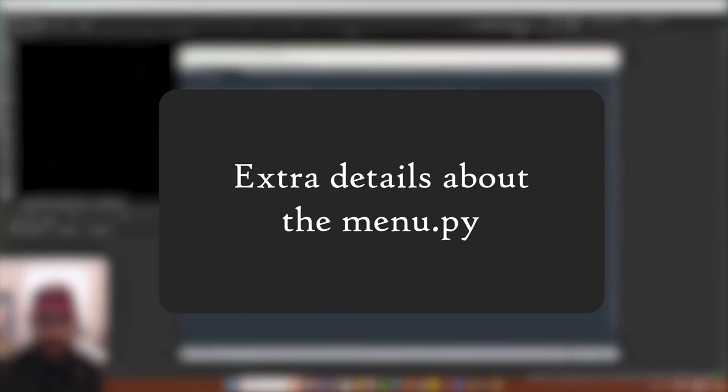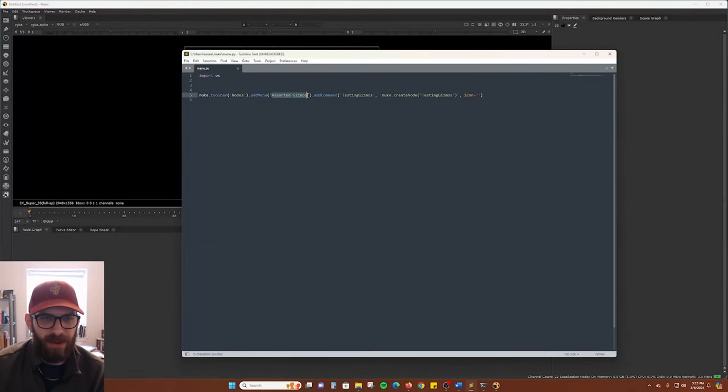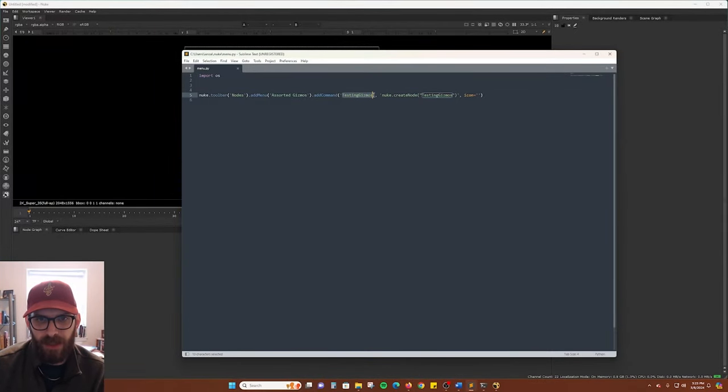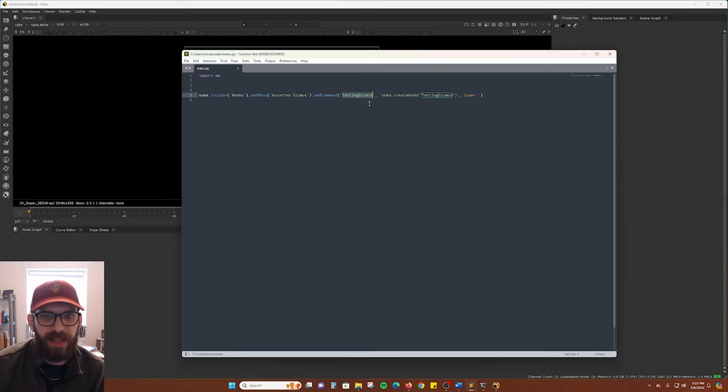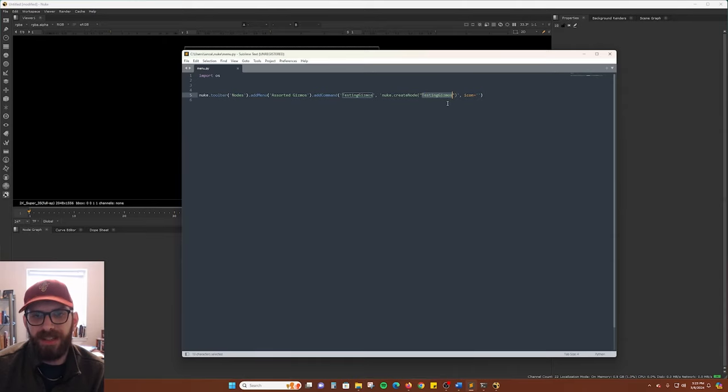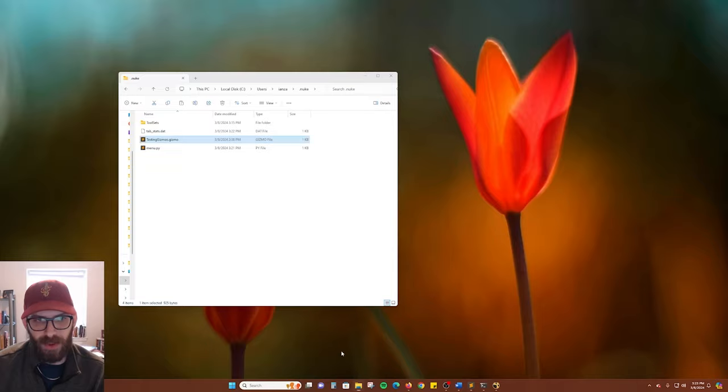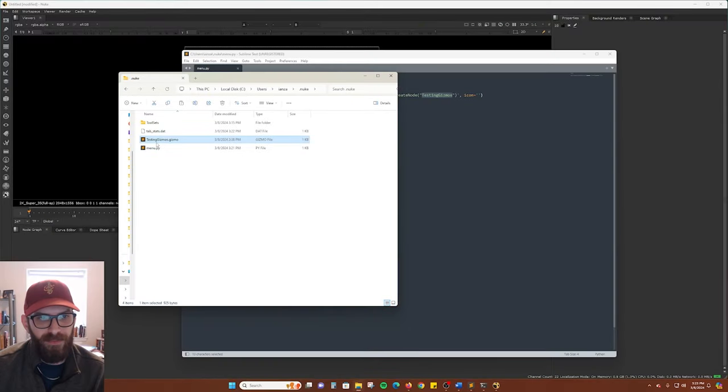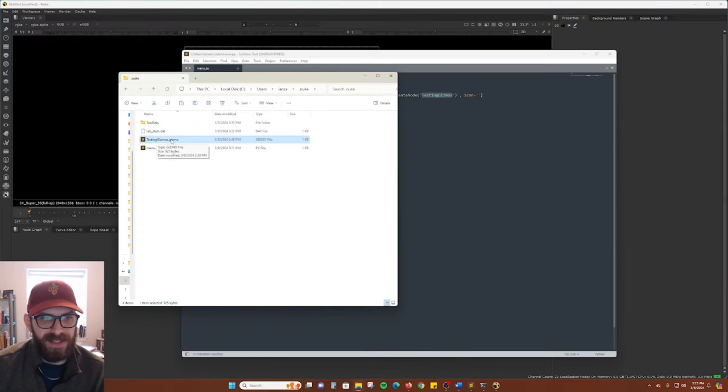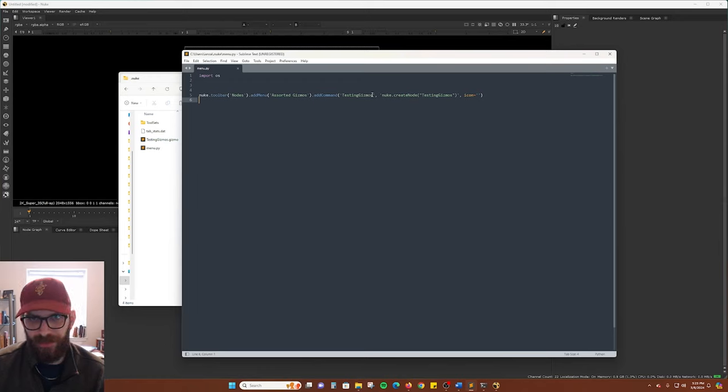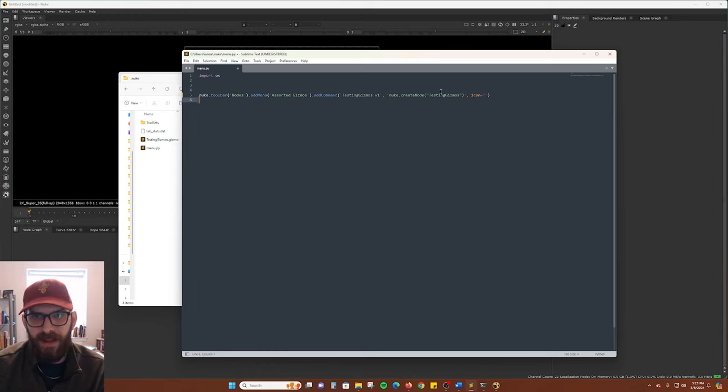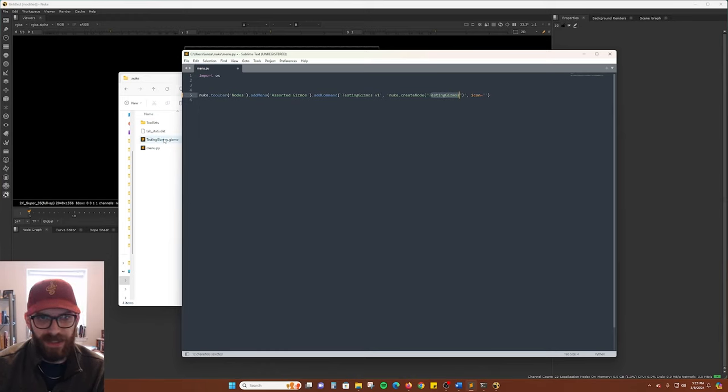You can name your menu whatever you want. I just have Assorted Gizmos here and then make sure you update this first item with the name of the gizmo that you want to give it and then on the Nuke Create node, Testing Gizmos. This one here needs to be the exact file name of your gizmo minus the .gizmo. So for example, if we wanted this to be called version 1, we could add that there as long as this remains whatever this is here in your .nuke folder.